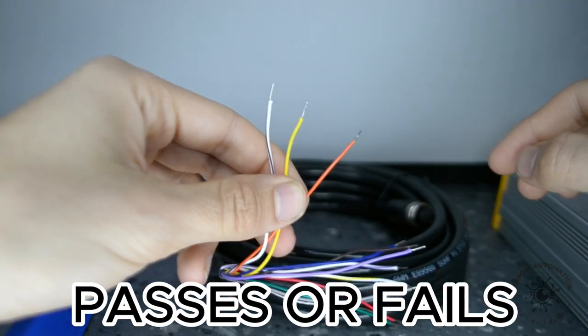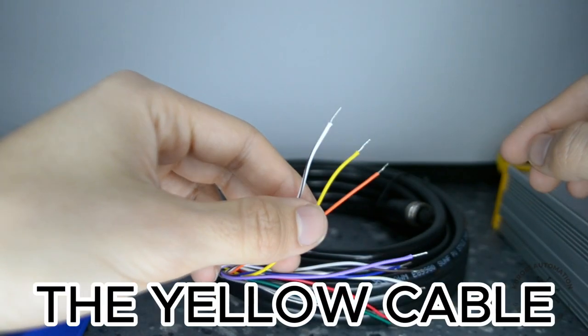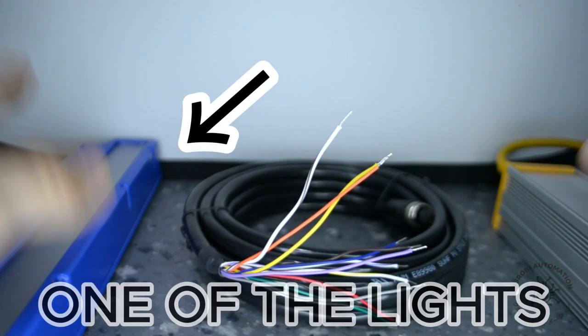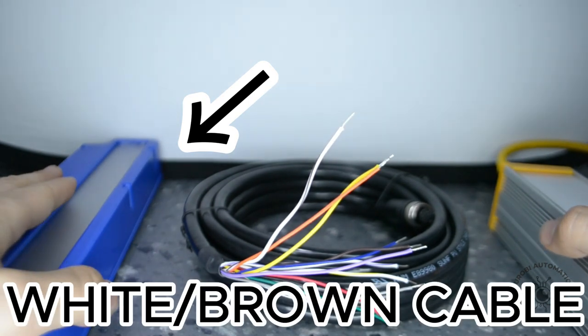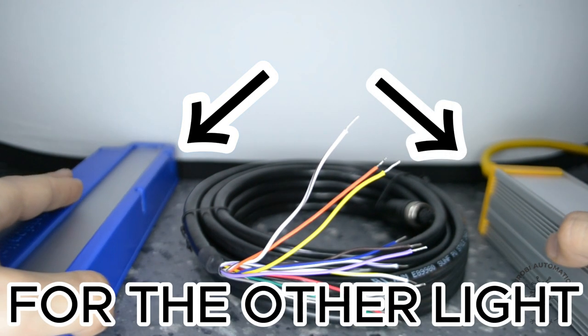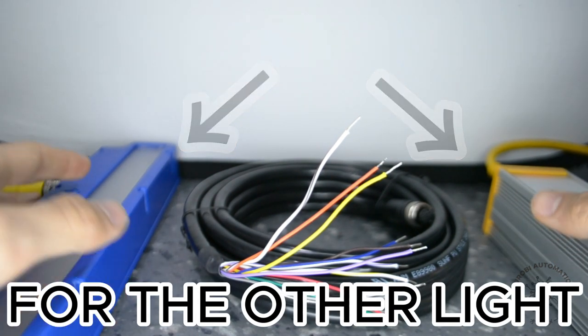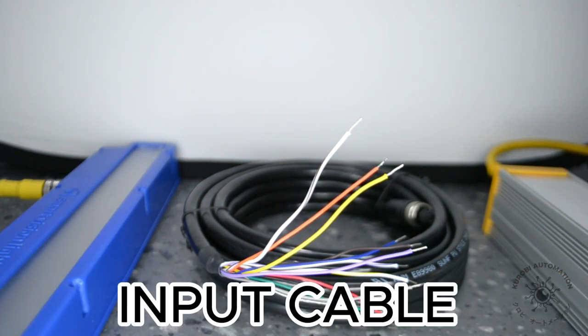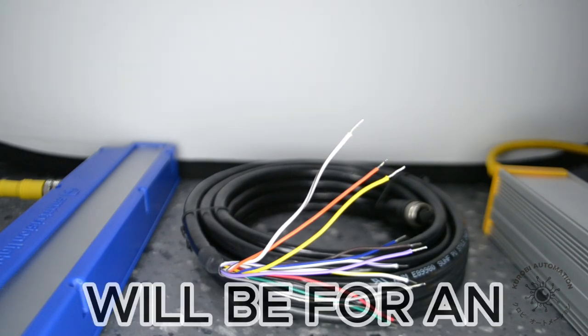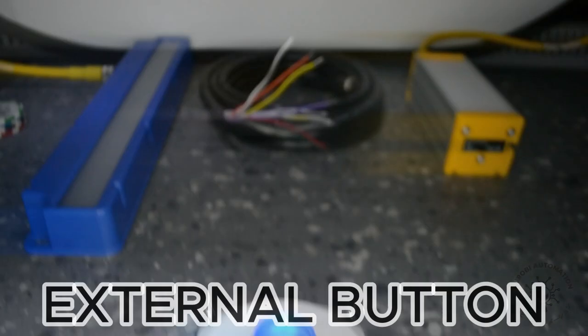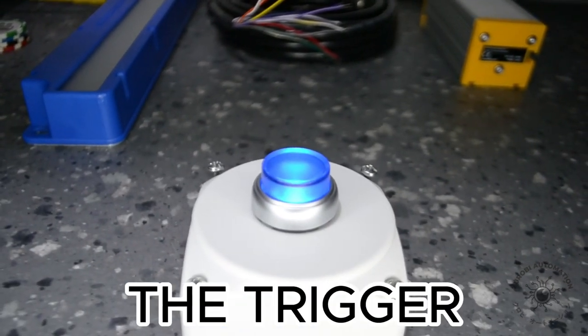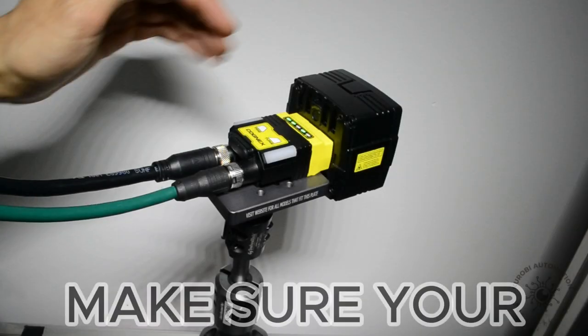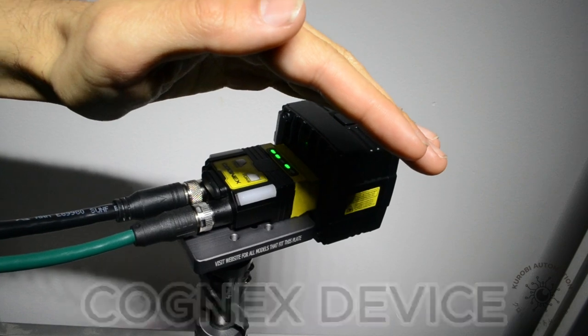The yellow cable will be for one of the lights, and the white and brown cable for the other light. The orange input cable will be for an external button to activate the trigger. Make sure your Cognex device is connected and powered on.